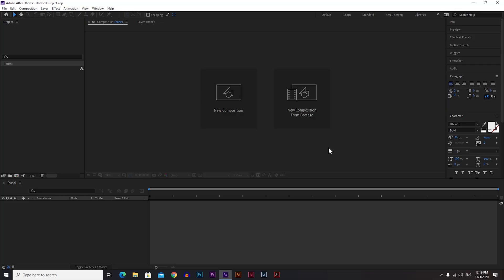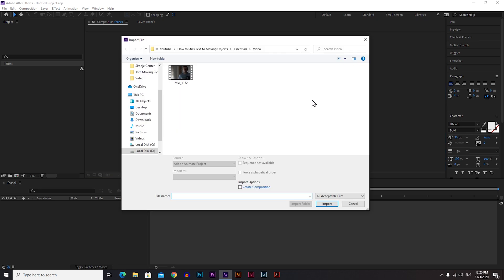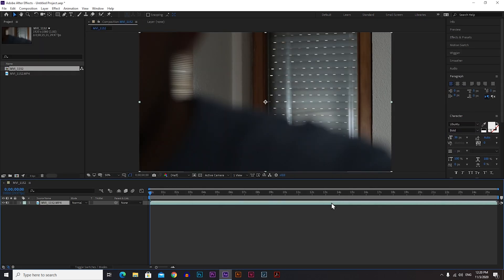After you launch After Effects you need to create a new composition. Go with new composition from footage, because we're going to use the video that we used in our Premiere Pro tutorial. Click on it, grab the video, click import, and you automatically have a new composition.